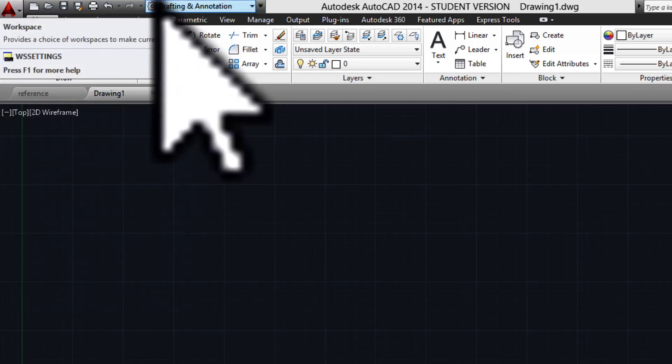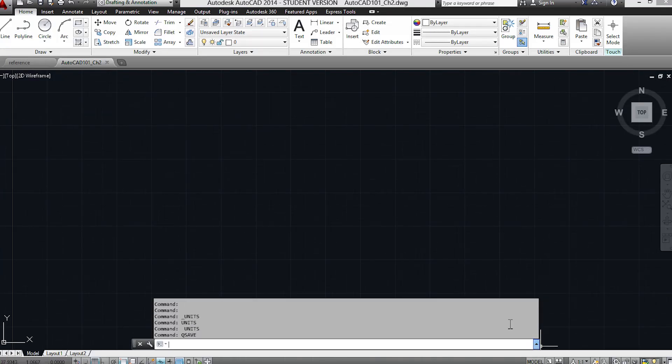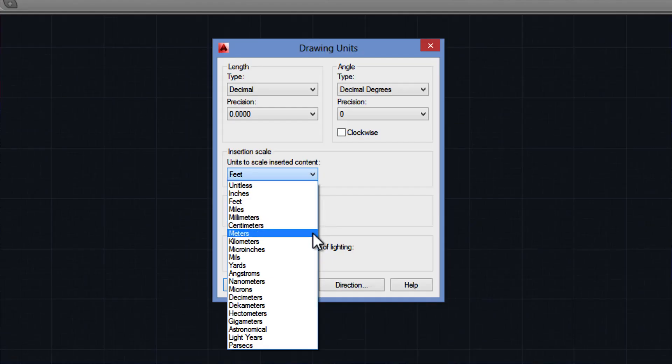In the next chapter, I'll show you how to get started, including navigating the user interface, creating a new drawing, and choosing the right drawing units for your project.